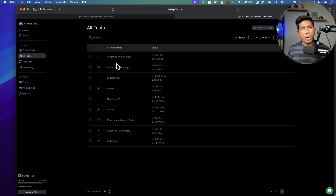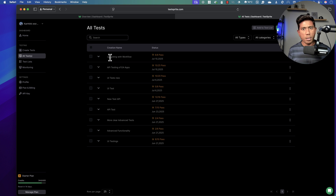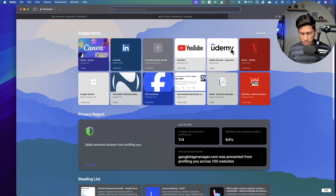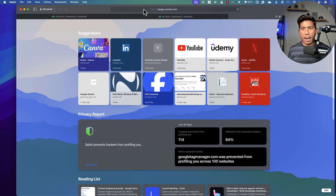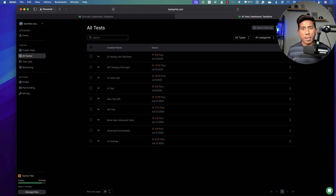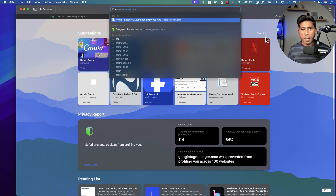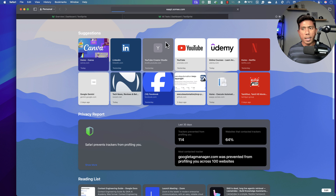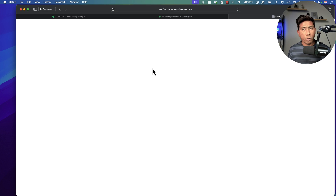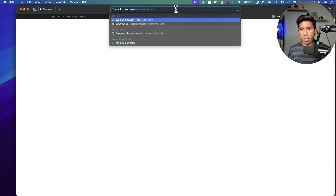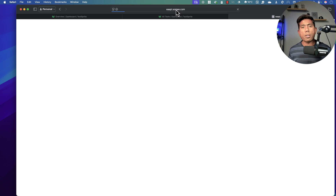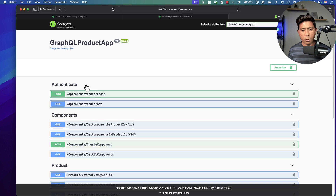I'm going to quickly show a simple API test in this demonstration. The application we are testing is the EA API at eaapi.sami.com. This API holds authentication — you need to do authentication login first and then perform the rest of the operations. If you go to products and try it out, you'll get an unauthorized exception. You need to get a bearer token first and use it to authenticate these APIs.